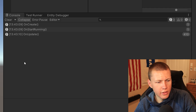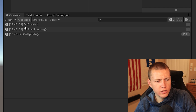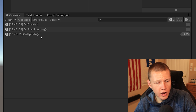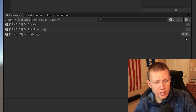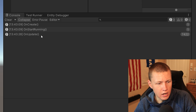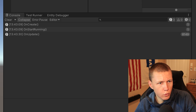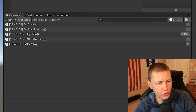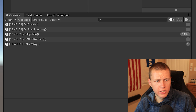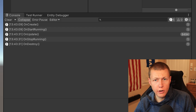Let's head over to Unity, enter play mode, and see what happens in the console. You can see first the OnCreate function has been invoked, next OnStartRunning has been invoked — both running just one time each. Then the OnUpdate function is executing every single frame, already at around 7000 iterations. When we exit play mode, the OnStopRunning function is invoked, and then the OnDestroy function has been invoked.